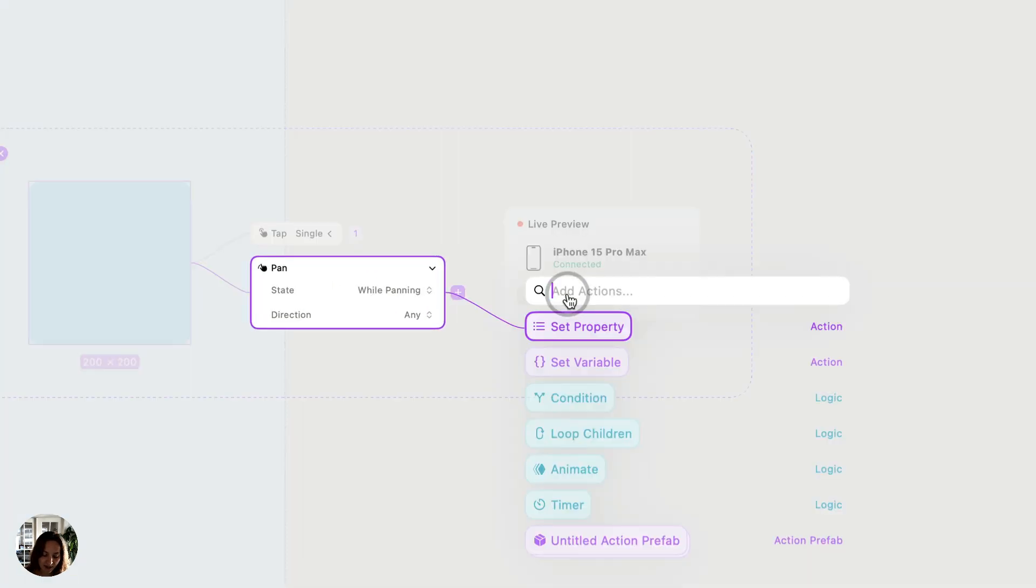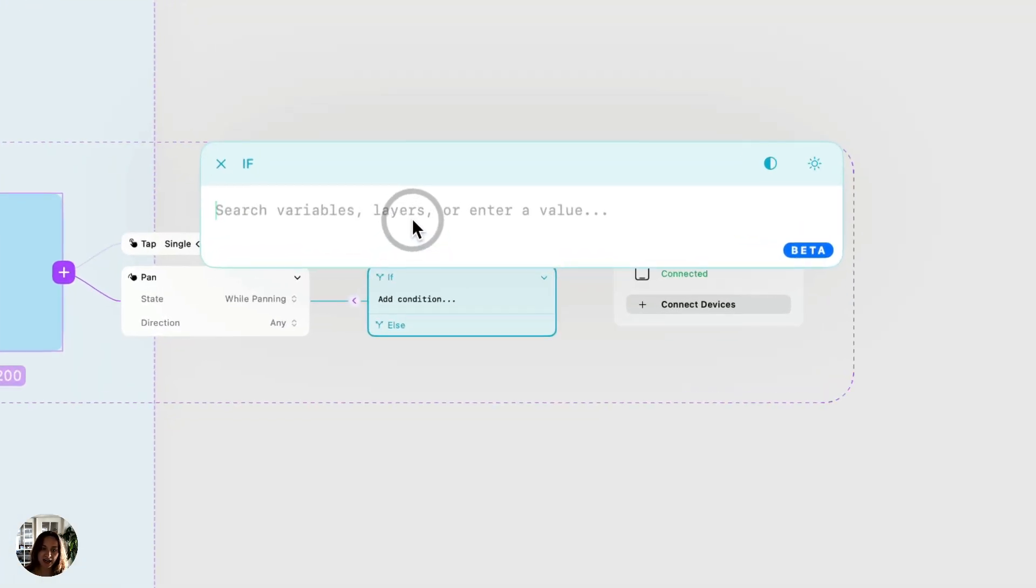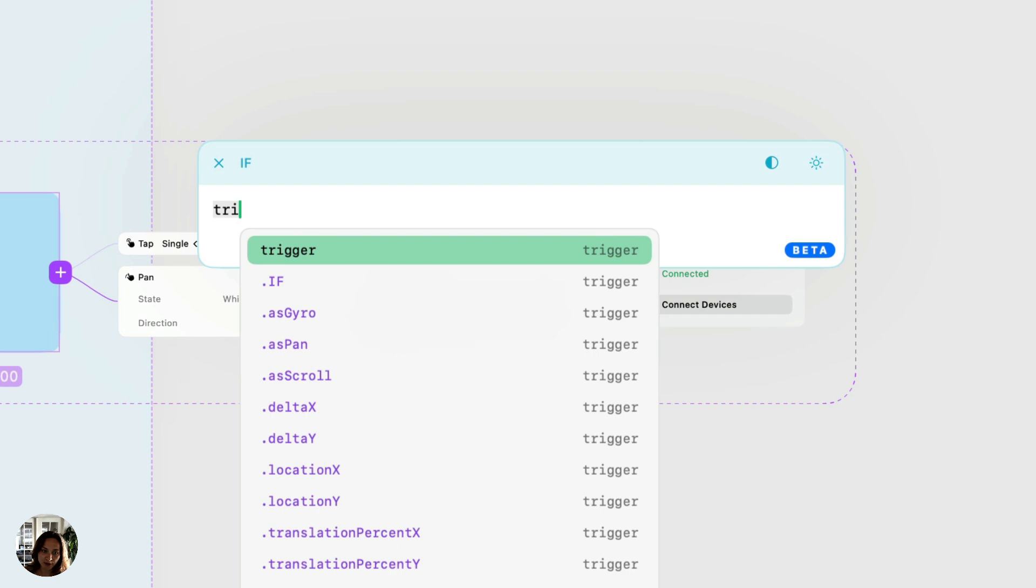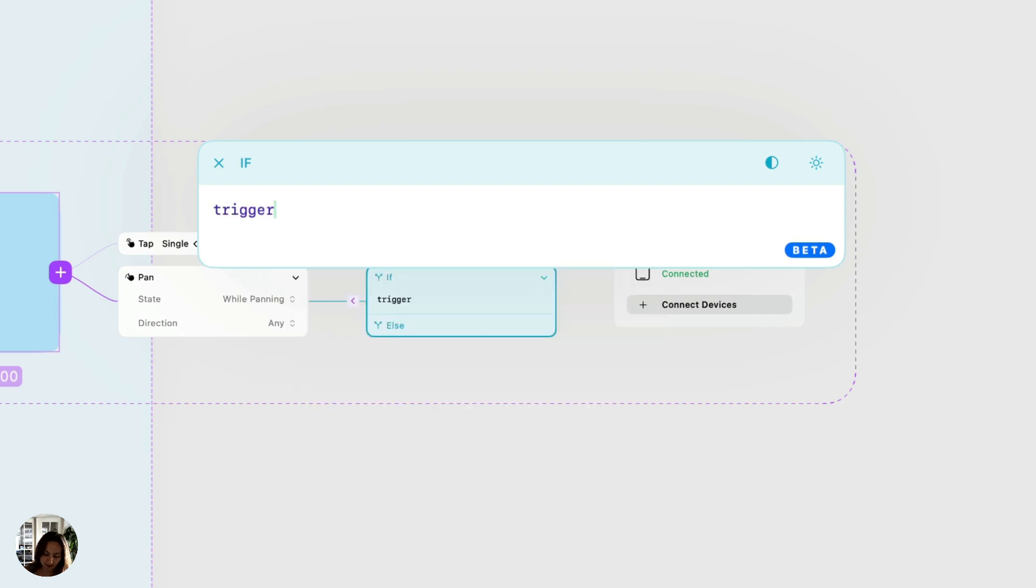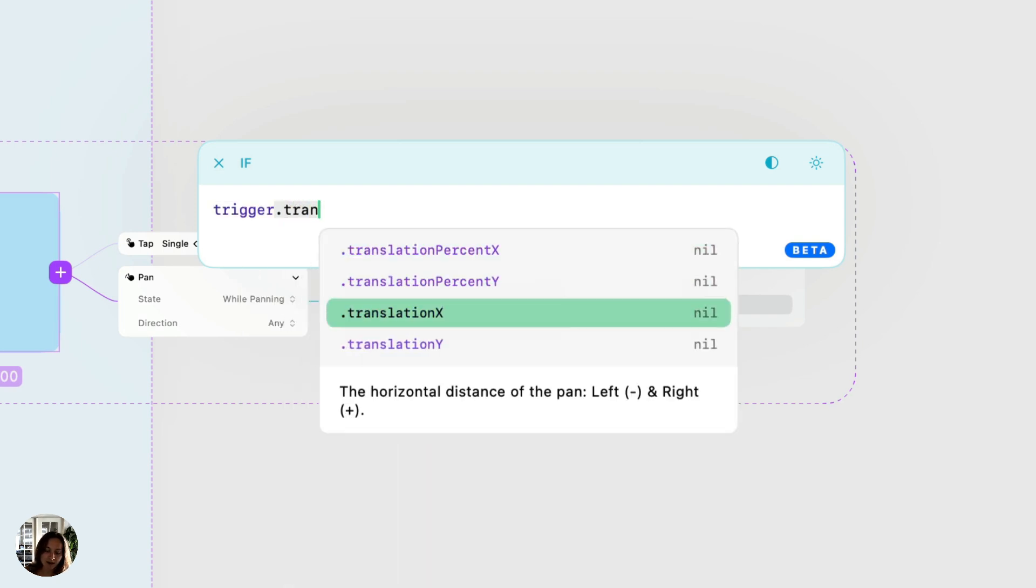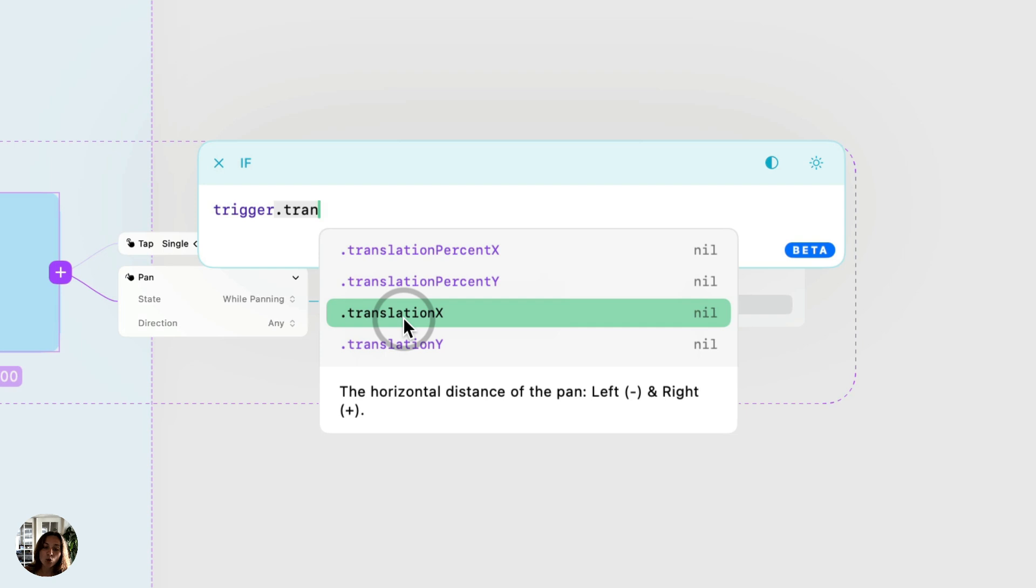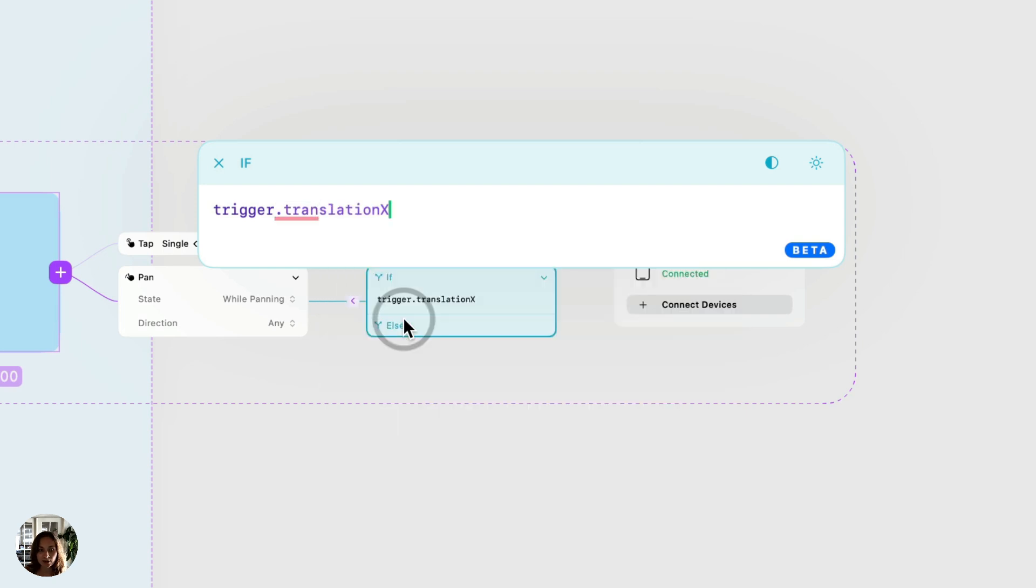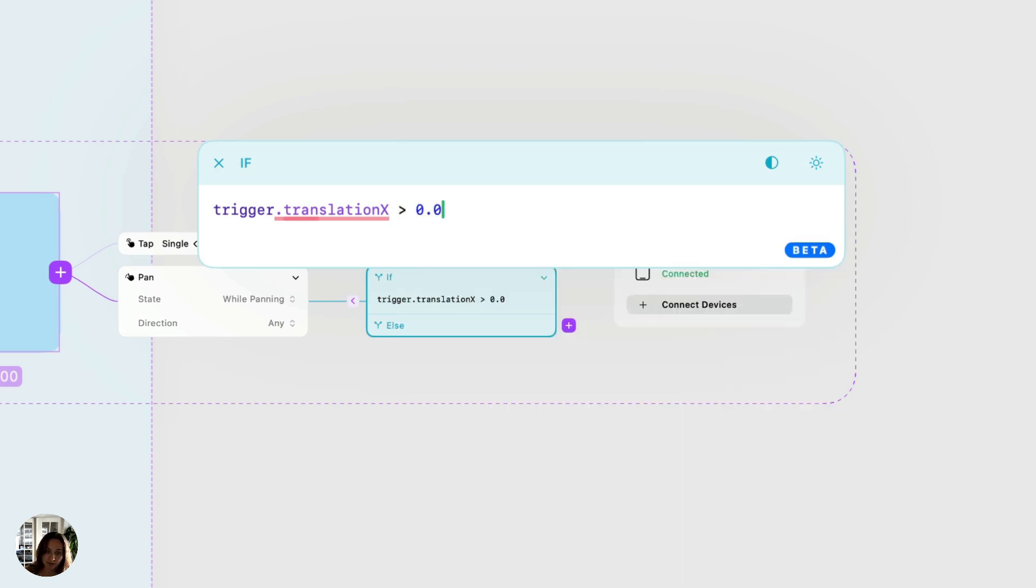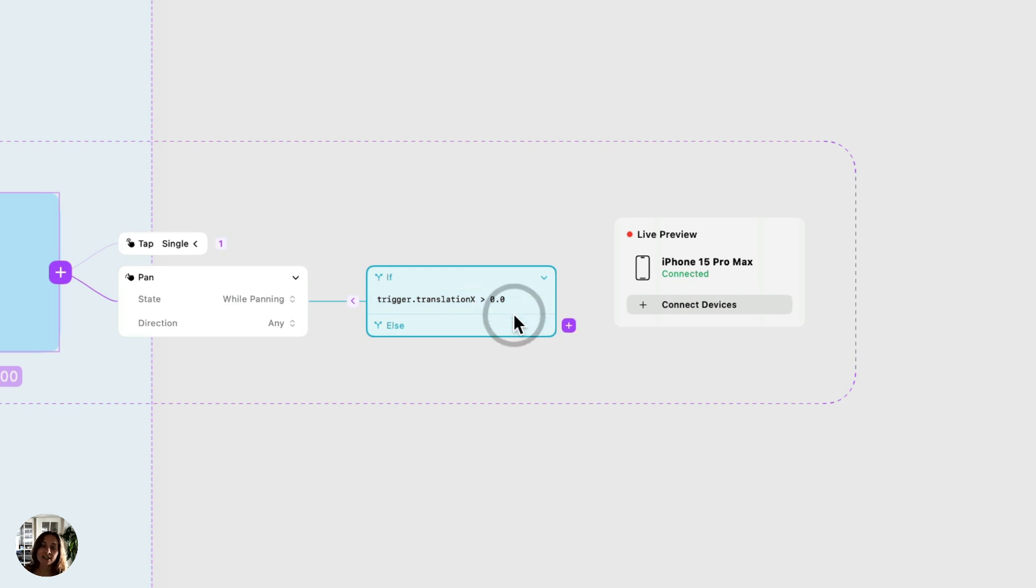So on the condition here, if we open the expression editor, now we are going to check where our finger is in the pan. So I'm going to type in trigger.translationx. And as you can see here, this is going to be the horizontal distance of the pan, which left will be negative and right will be positive. So I'm going to check if this is greater than zero. So that would mean I am panning to the right. That would make it true. And if I'm panning to the left, it would make it false.